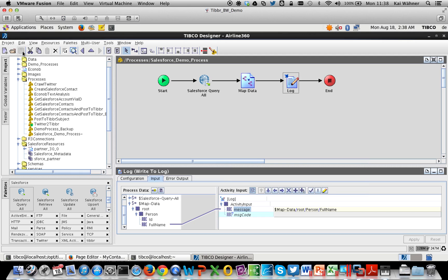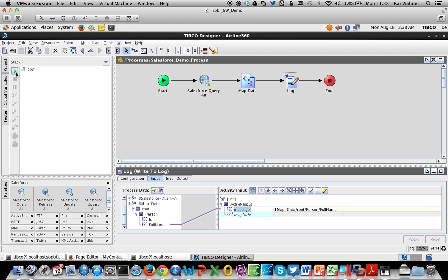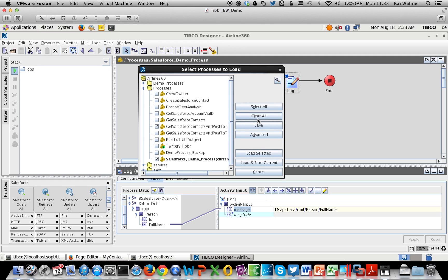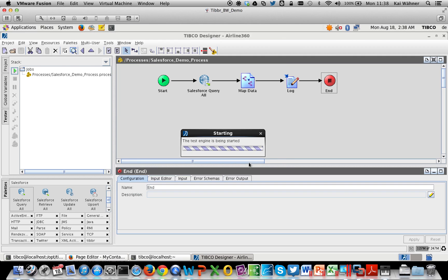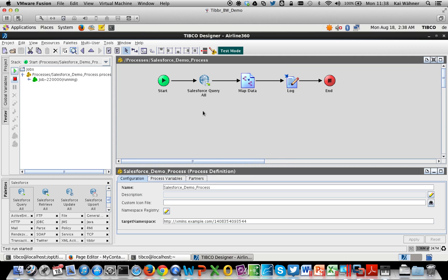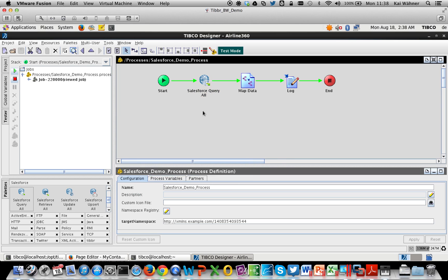Now we want to test everything since our implementation is complete. We load this new process and say load and start current. It runs here perfectly — no errors in the implementation.